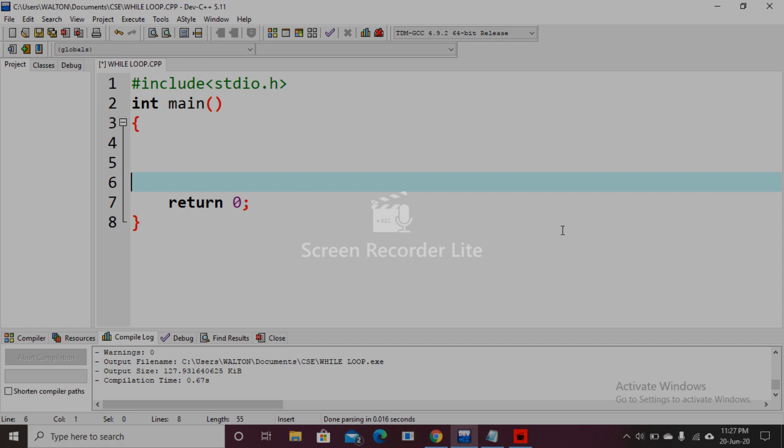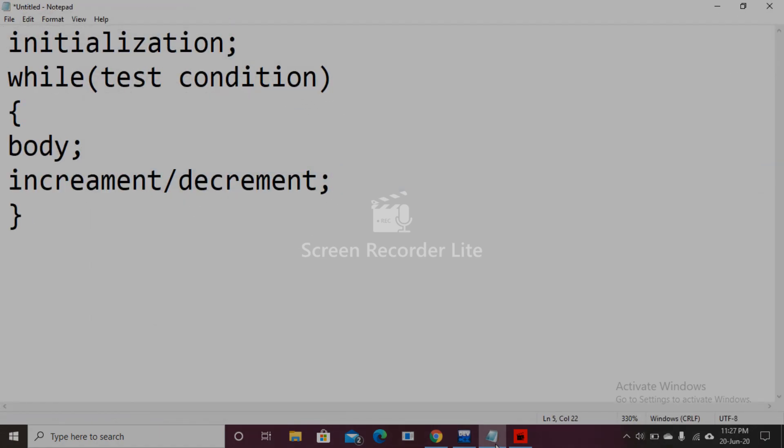Here is the syntax of while loop: initialization, while test condition, then the body of the function, then increment or decrement.